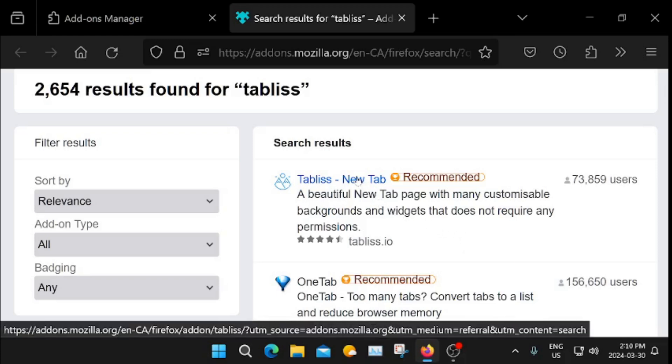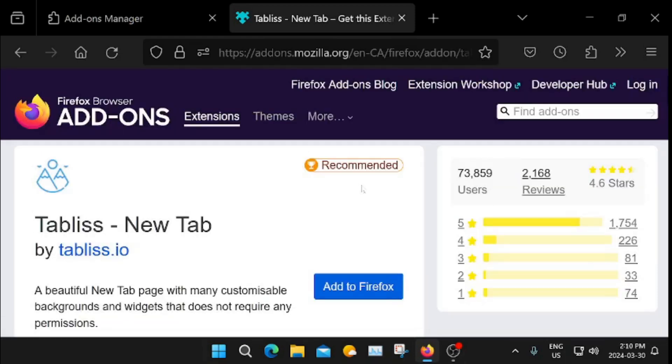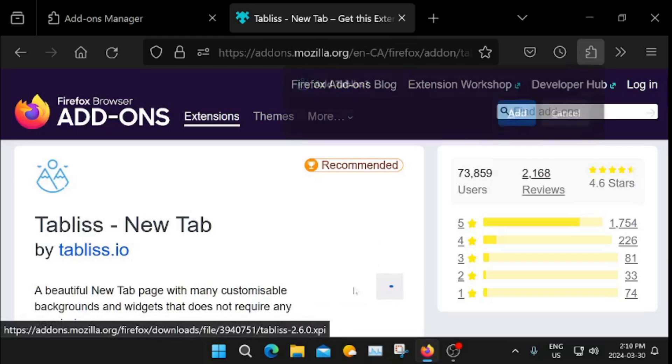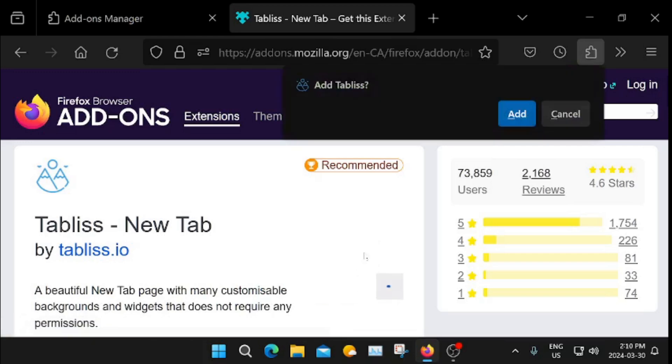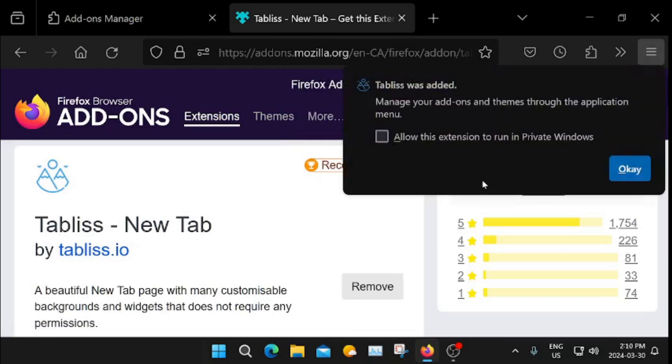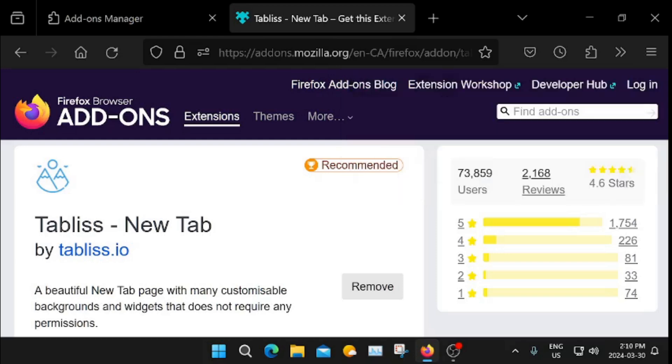So click on that. We're going to add to Firefox here. We're going to click Add. And over here it's going to allow you, allow this extension to run on a private window. No, I don't like that. I'm just going to just click OK.